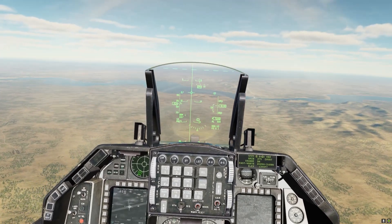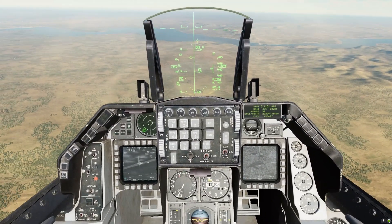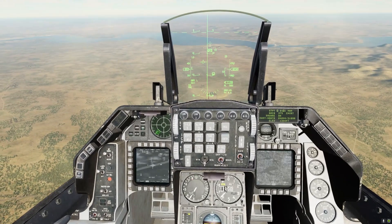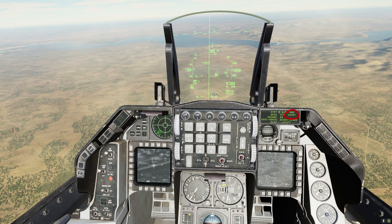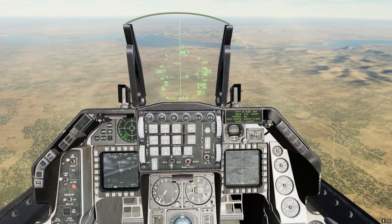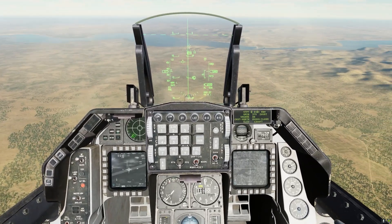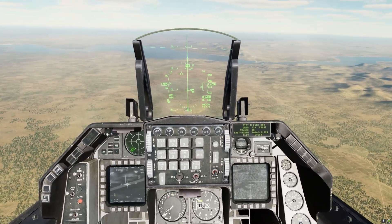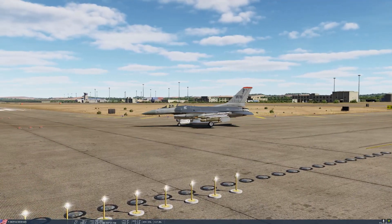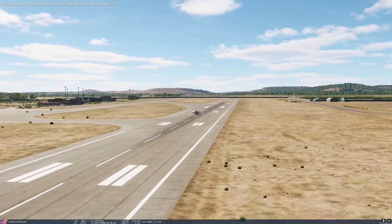Once the grid, square, east, north, and altitude numbers are all correct, you must highlight Convert and then hit Enter. This makes the computer convert the MGRS coordinates to latitude and longitude and makes the steer point valid. Now let's hop in the plane and demonstrate this in real time.